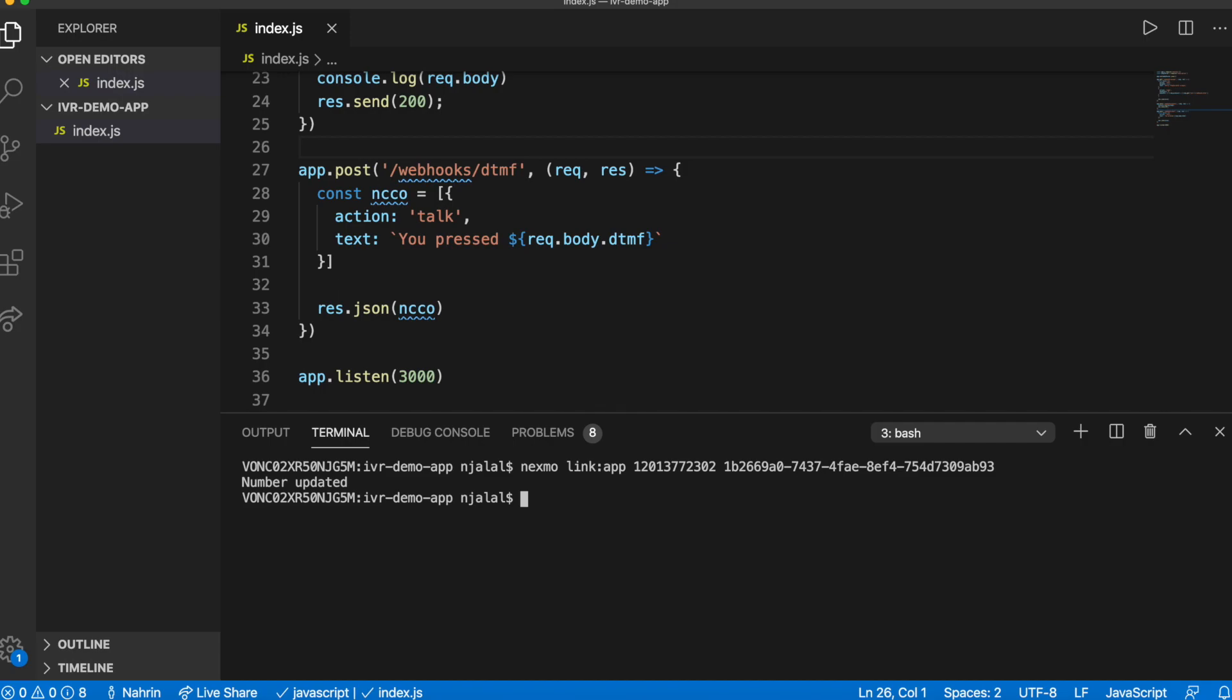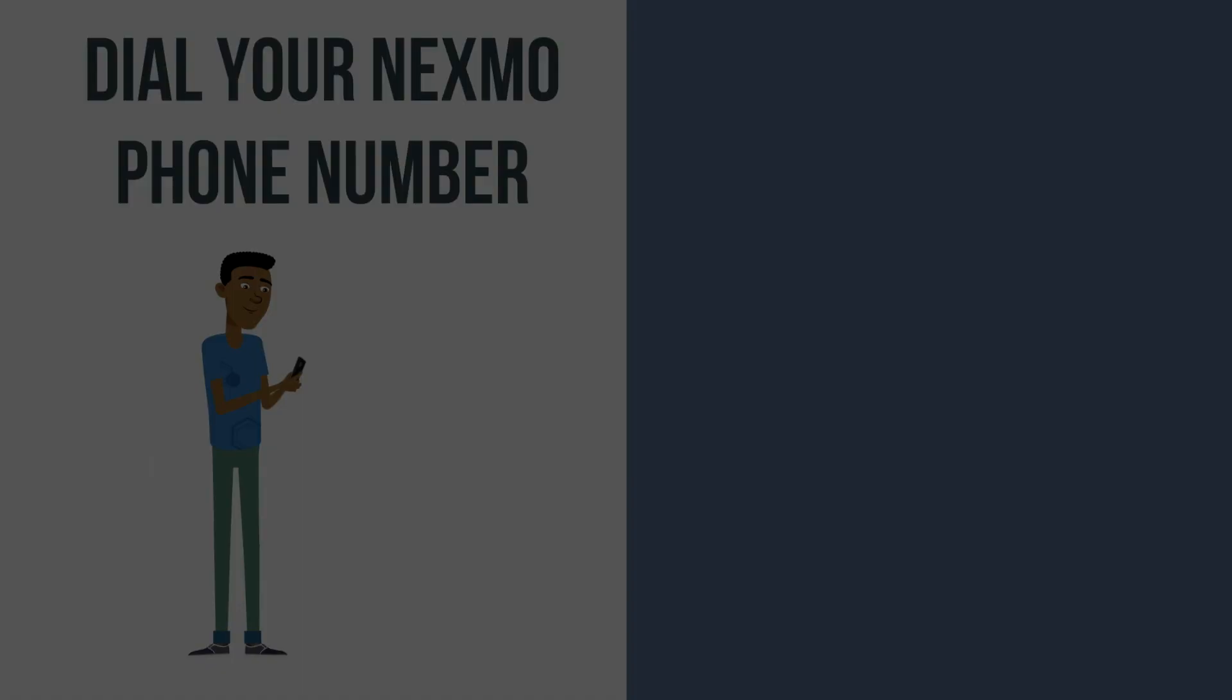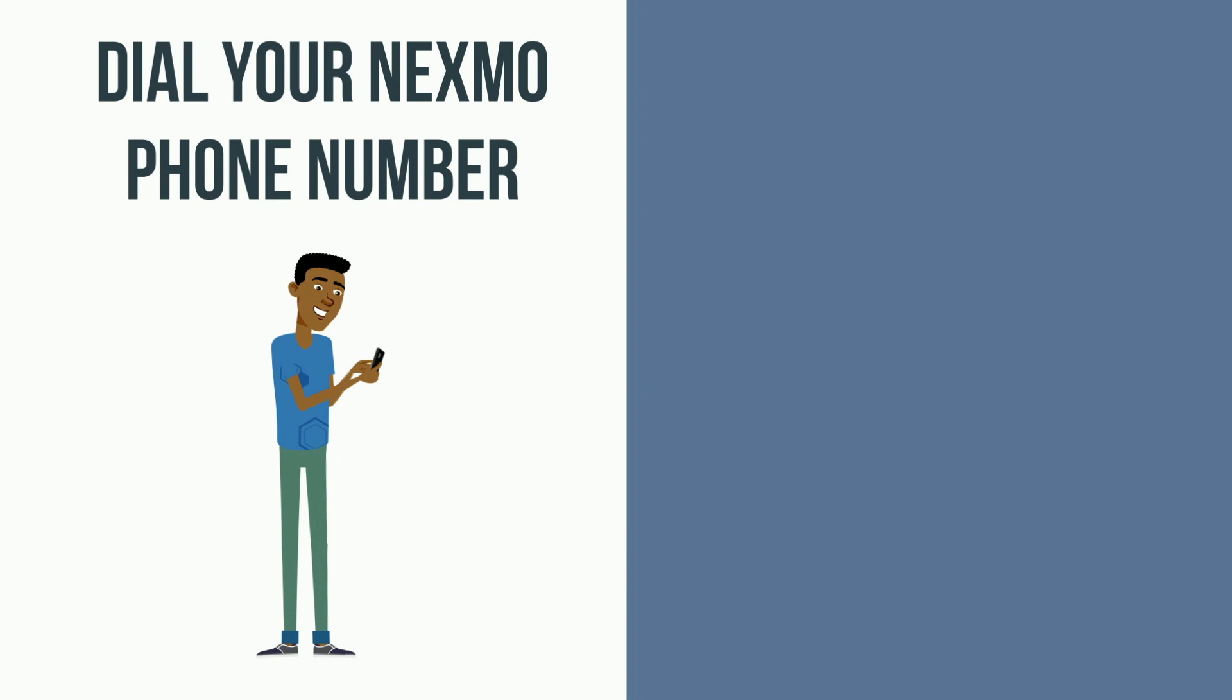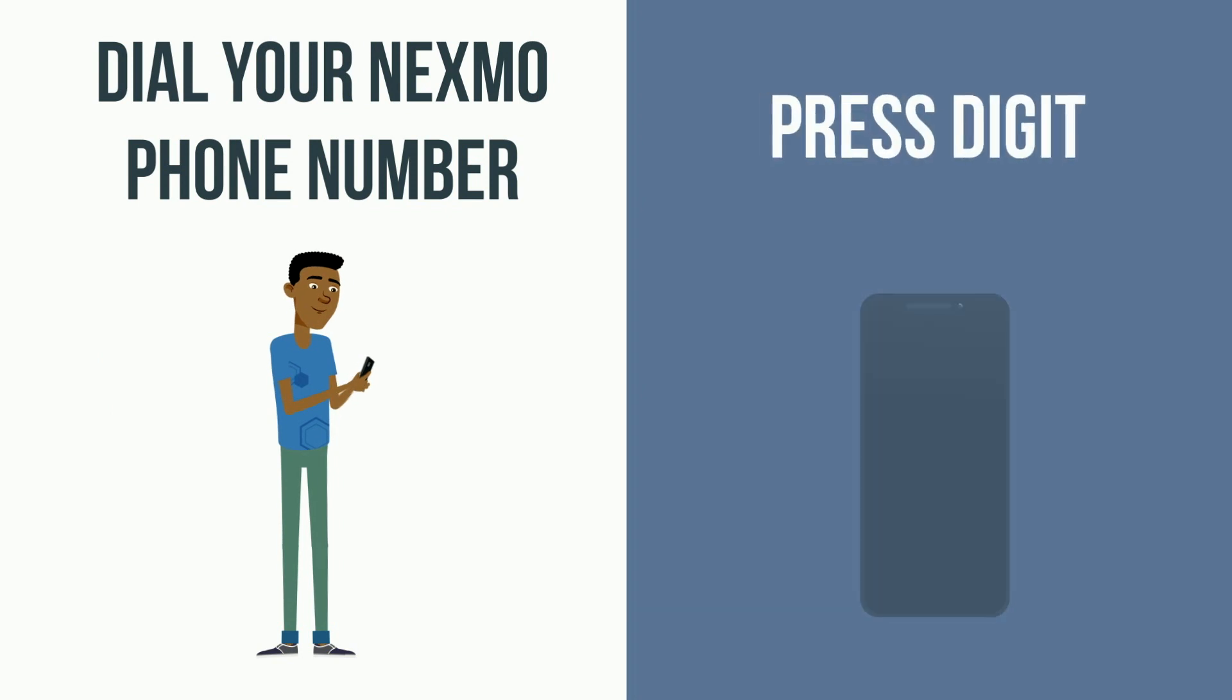Congratulations, you did it! You can now test it all out by dialing the number you purchased and pressing a digit on your keypad.